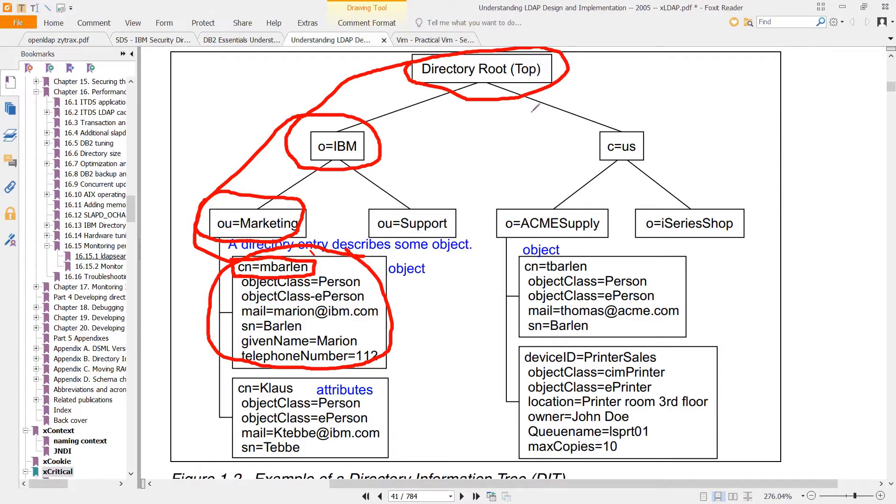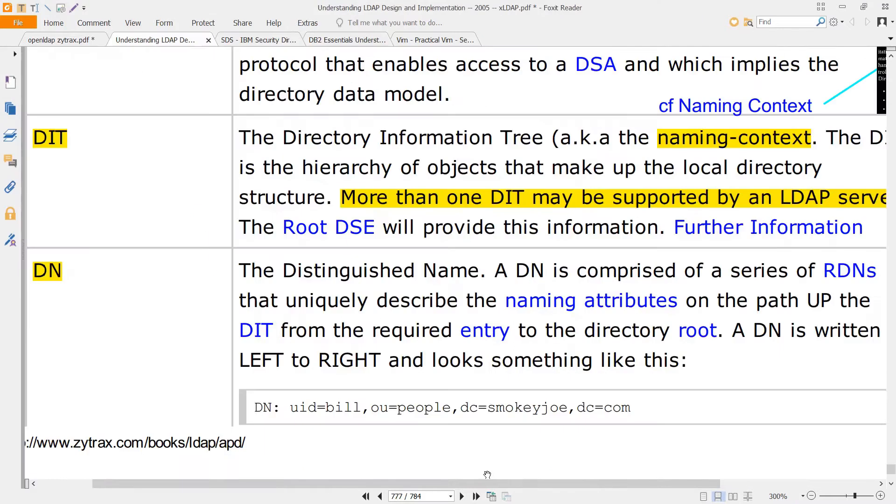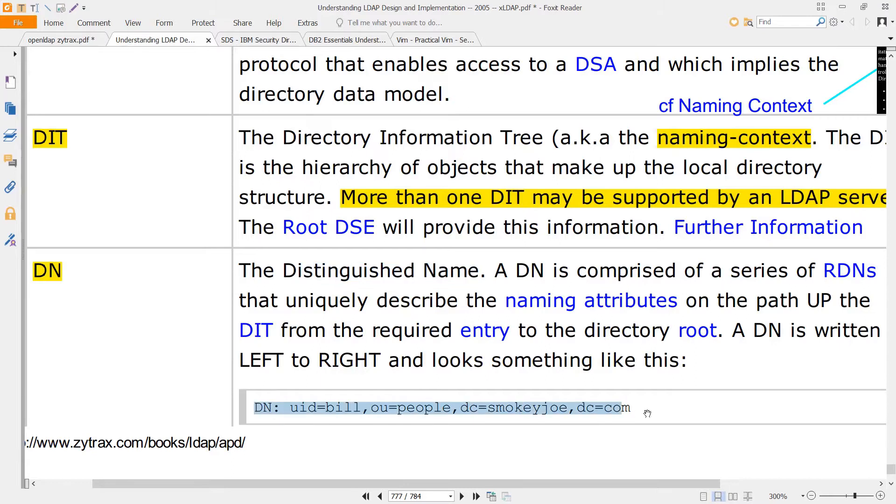Usually TOP is not included in the DN. When you string all of those RDNs together, you get a distinguished name, or DN, which might look something like this.